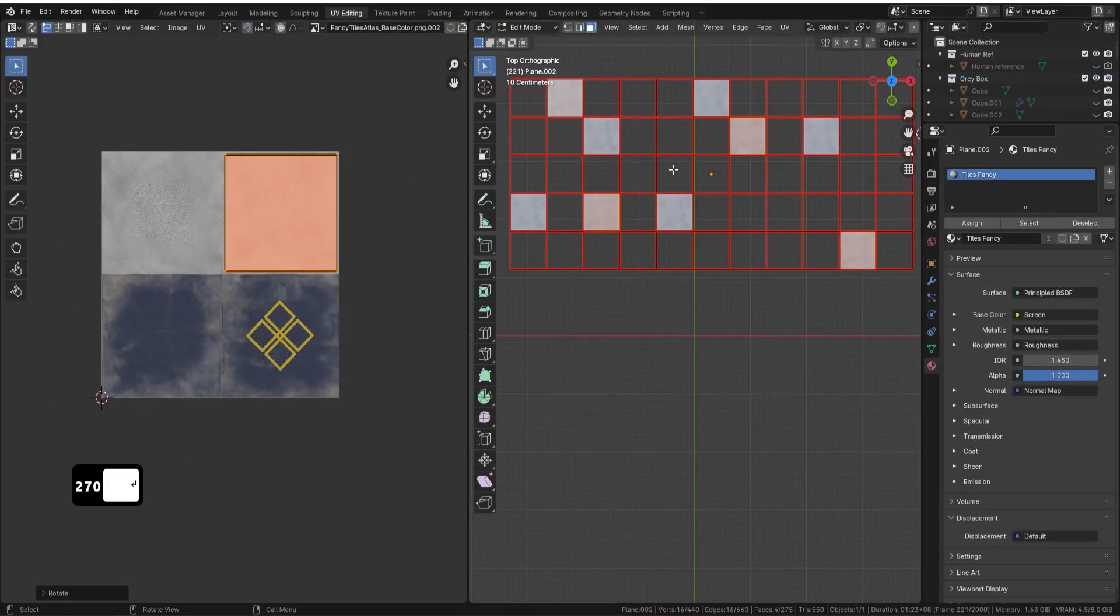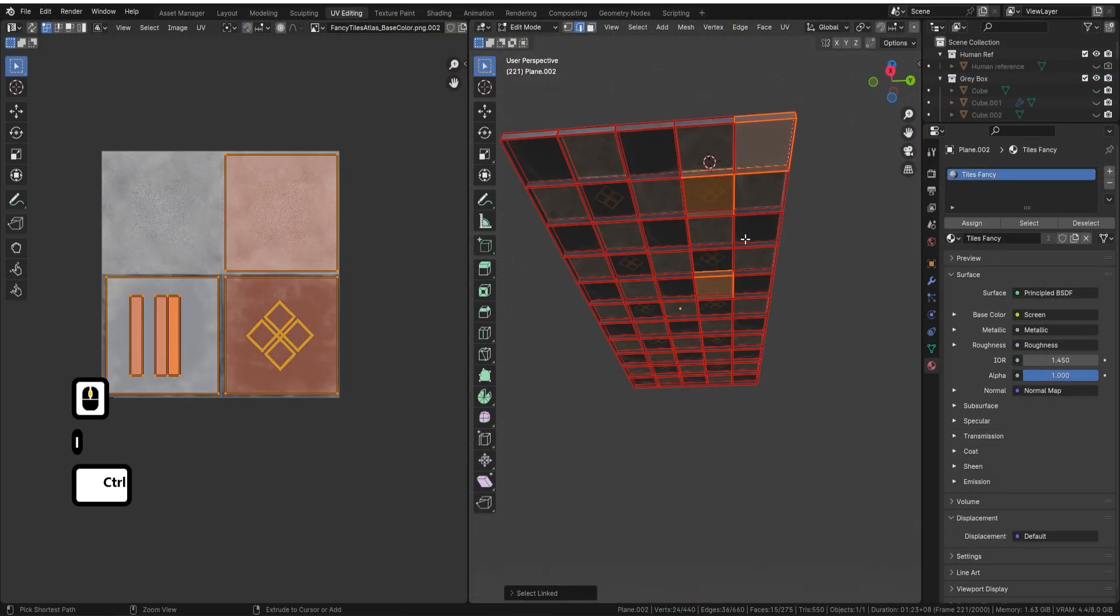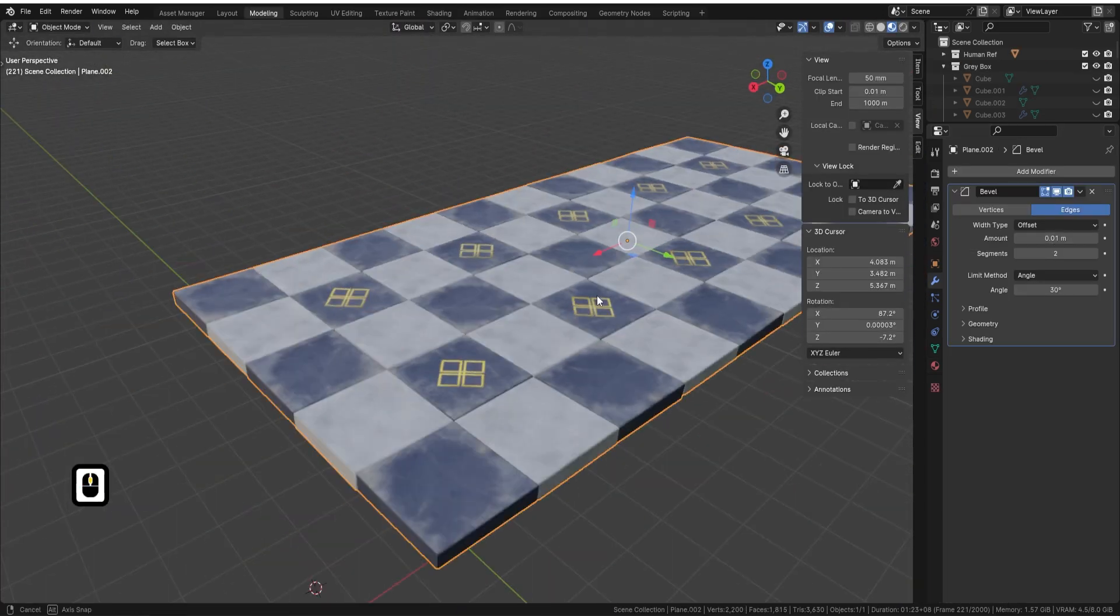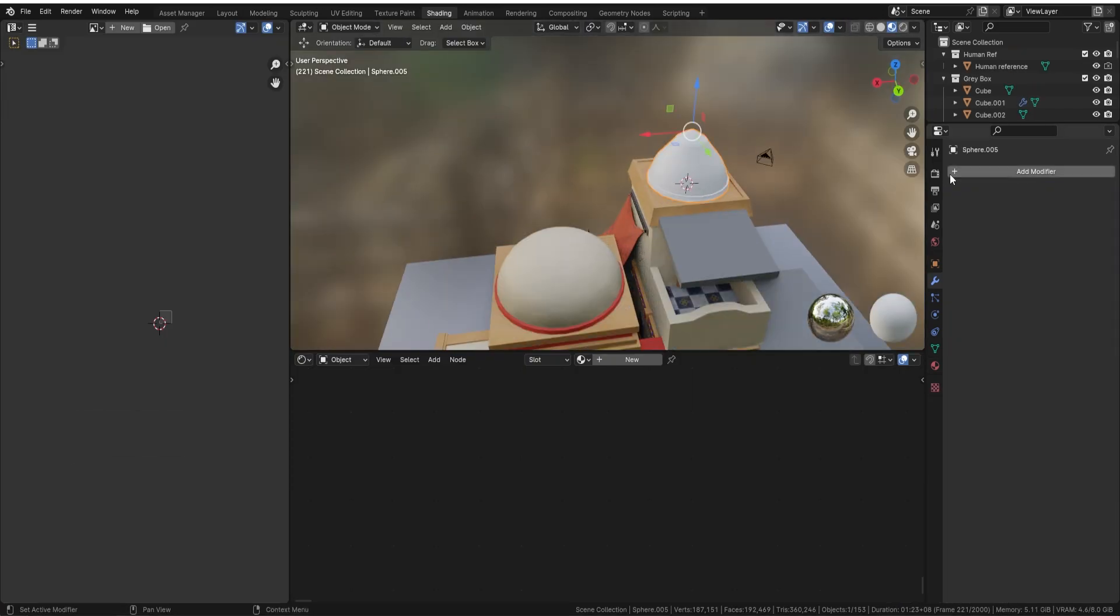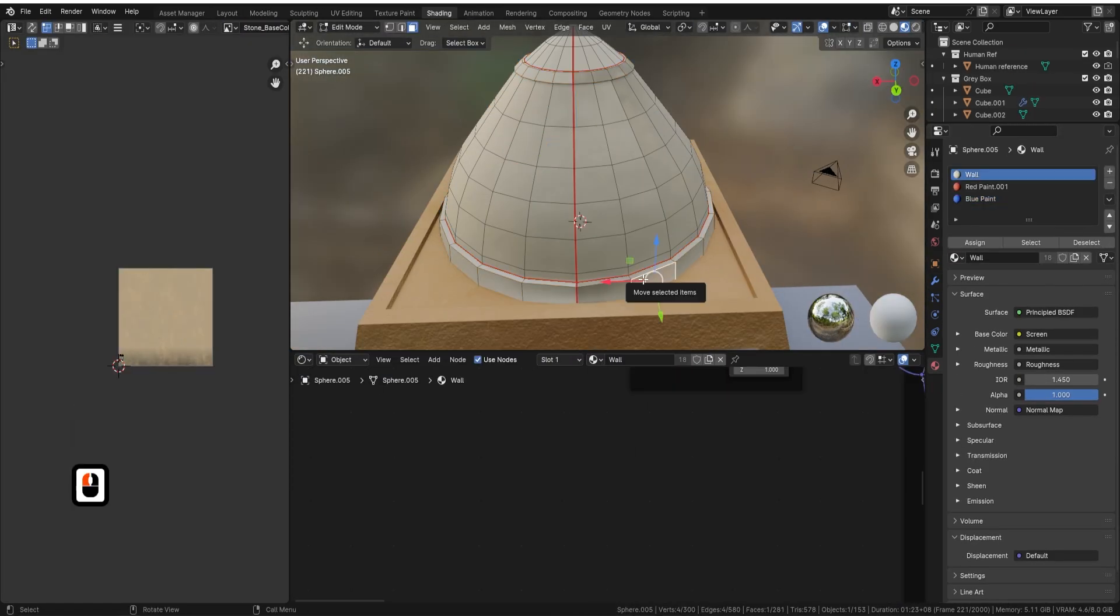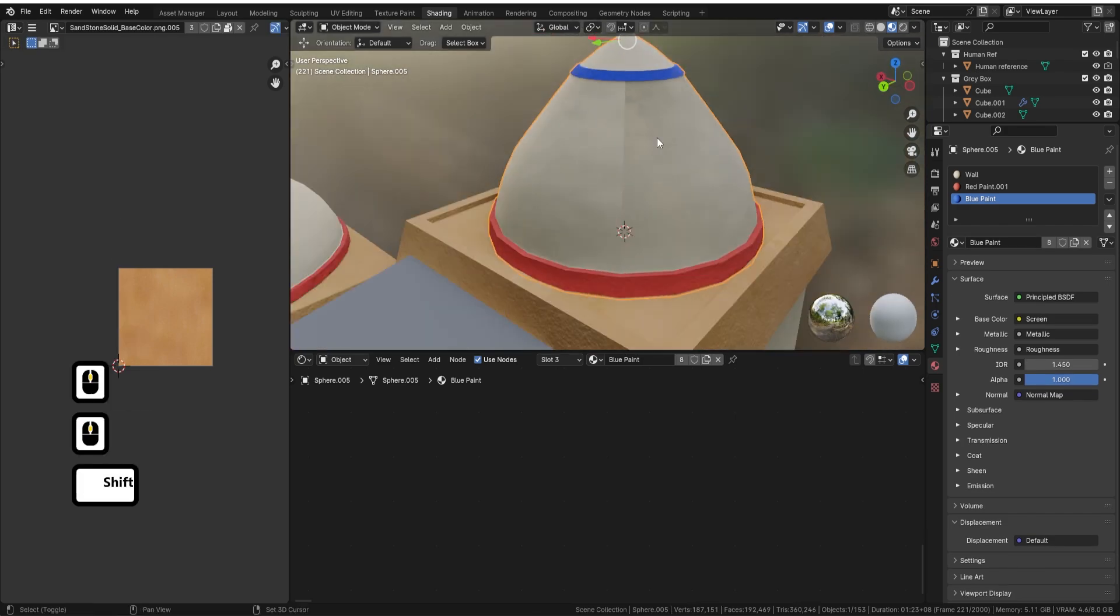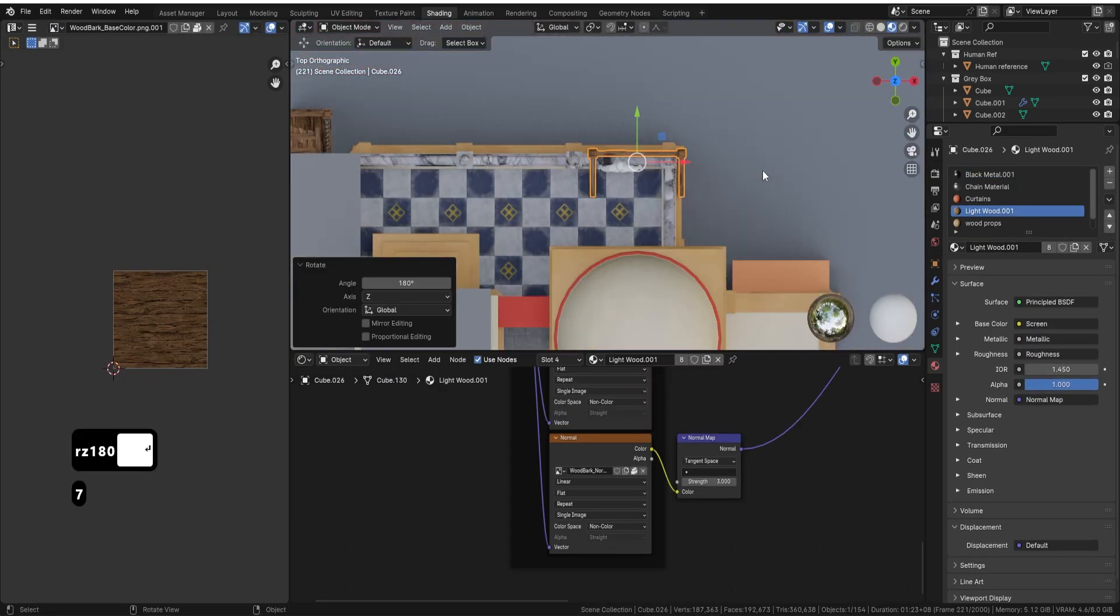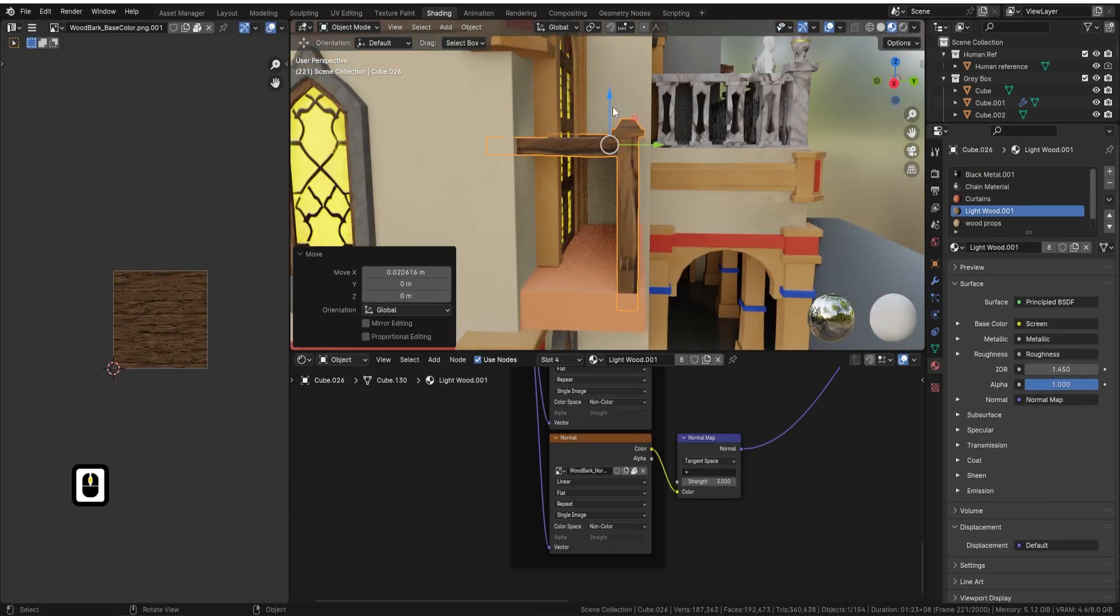Our journey then elevates you to more advanced modeling and texturing techniques, along with diverse methods for UV unwrapping. These skills are crucial for adding depth and realism to your creations.